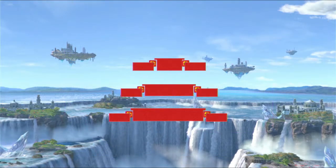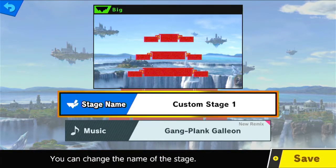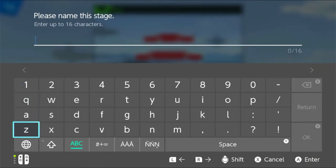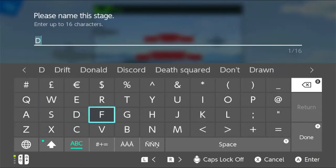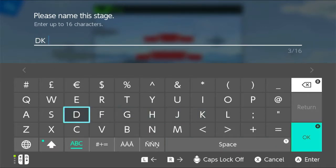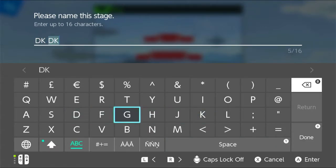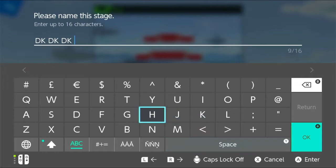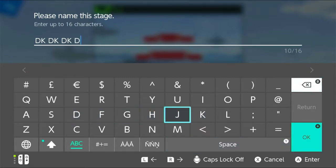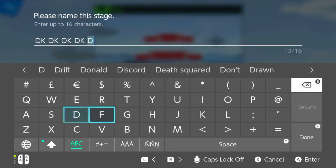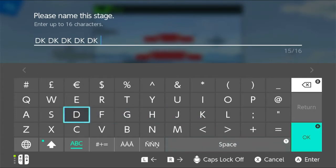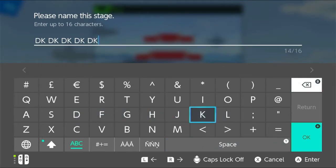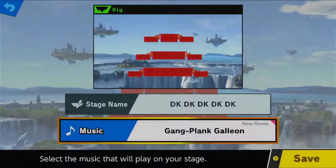Now that I can press plus to save, so I can save this and I can name it what I called it last time. DK, DK, DK, DK, DK, DK. Sorry, that's a great video. Oh, I've ran out of space. That's fine. I'll just do it like that.